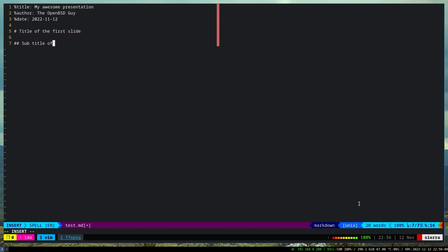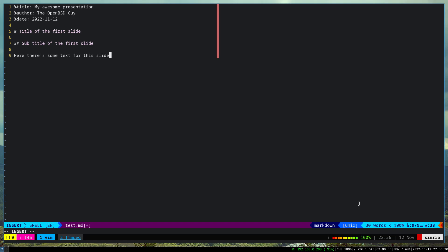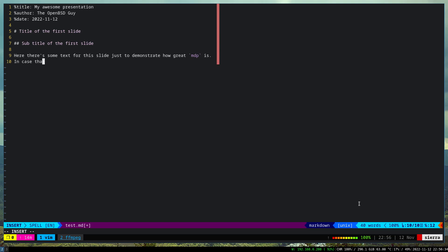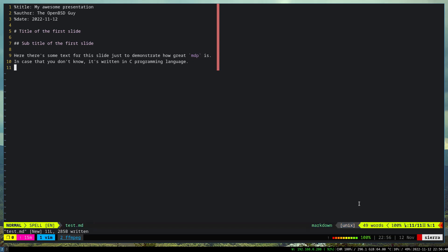Subtitle of the first slide. And then here there is some text for this slide just to demonstrate how great MDP is. In case that you don't know, it's written in C programming language.